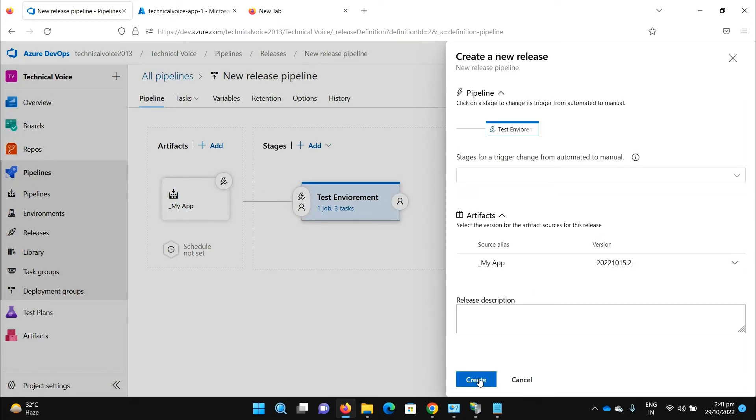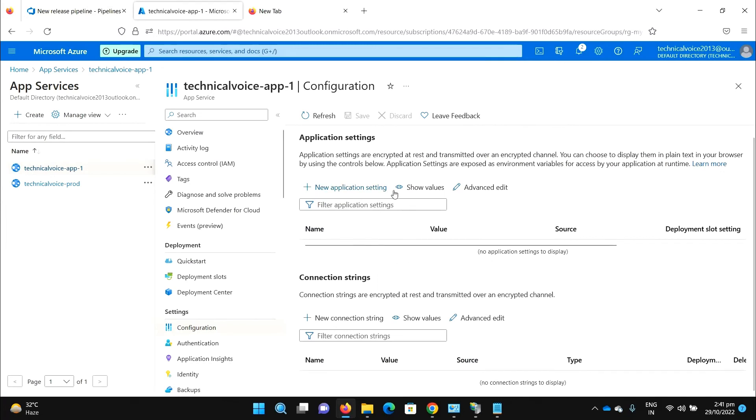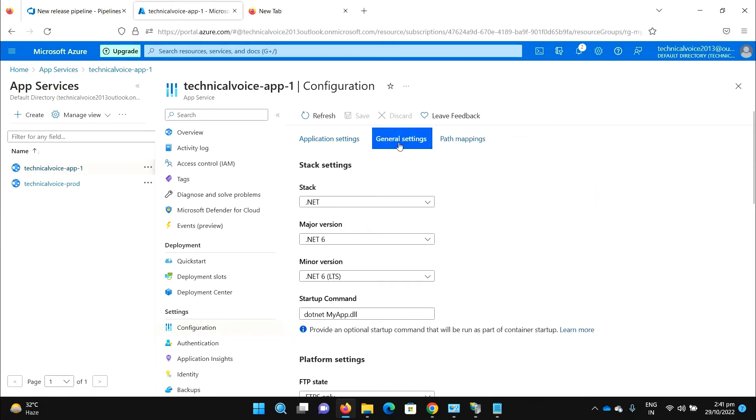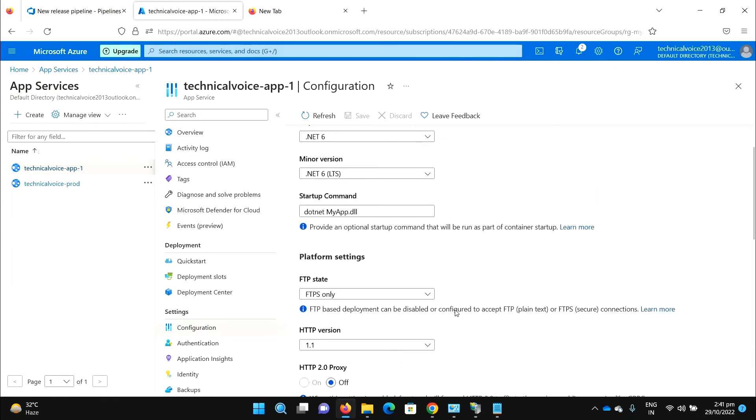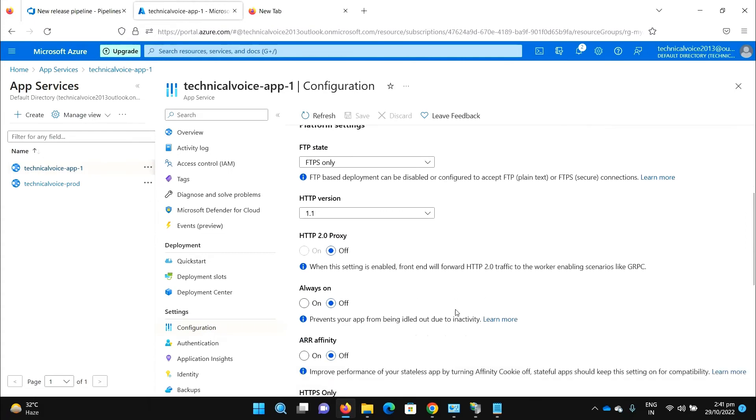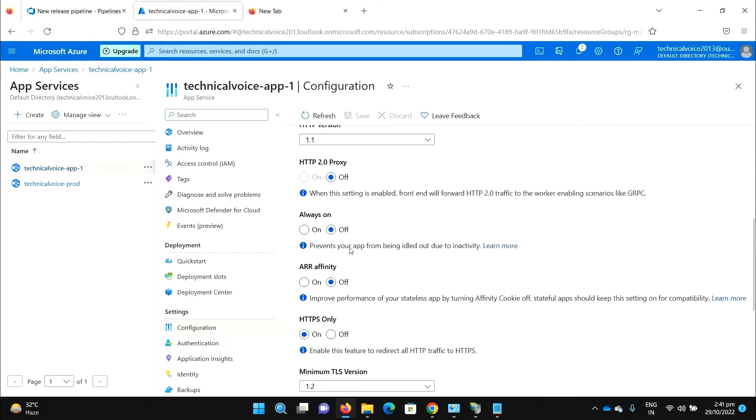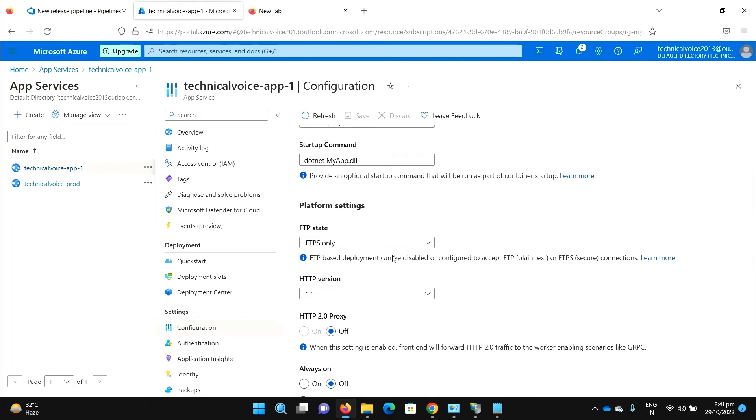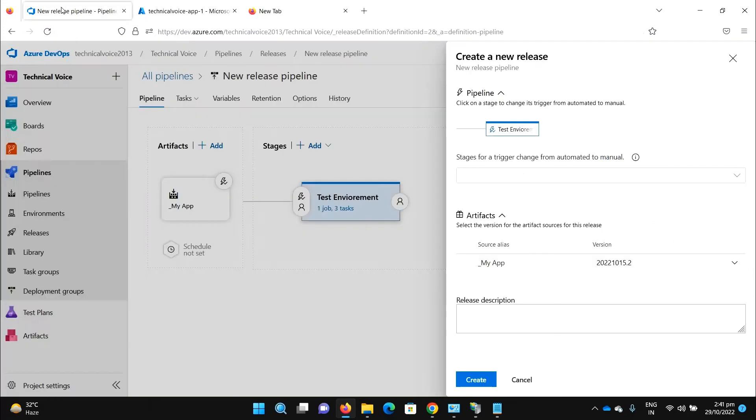Before running, you know that I don't have any application settings, connection strings, and in general settings you can see that always on is off. So let's go and run.